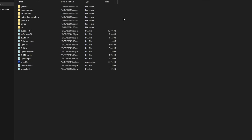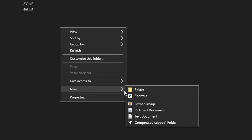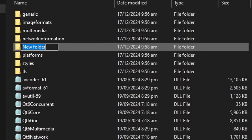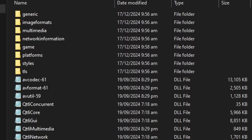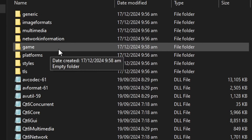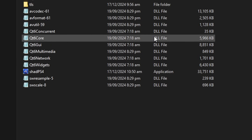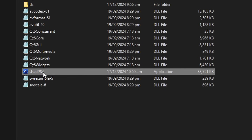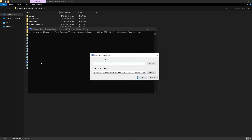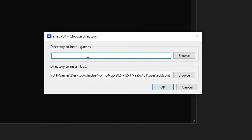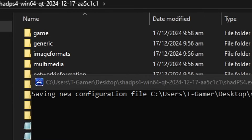The first thing we're gonna do is create a game folder. It's optional but it helps keep things organized. Right-click anywhere in the folder, hover over New, and select Folder. You can name it anything you want — I'll just call it 'my games' so I know that's where the game files will go. With that done, we can start the emulator — double click the ShadPS4 application. A window will appear asking where you want the emulator to install the game, which will be the game folder we just created.